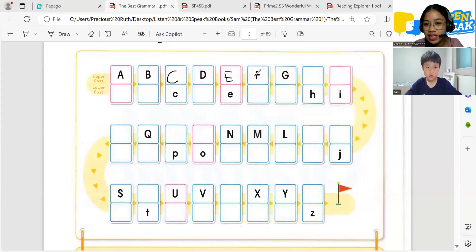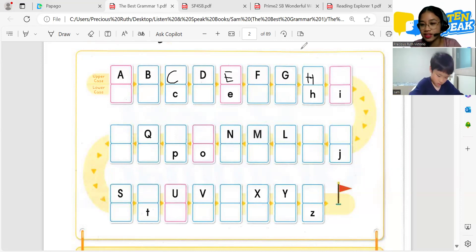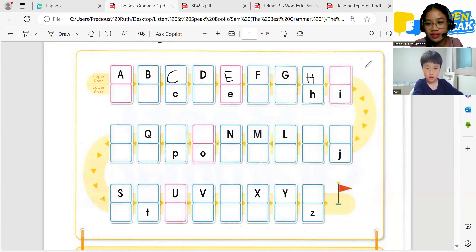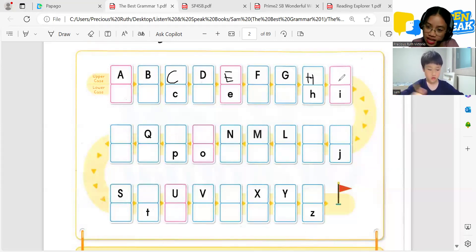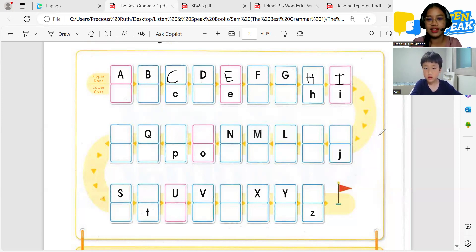A, B, C, D, E, F, G, and then letter H. Write the capital letter H. Finish? Yes, okay. Next — what letter is this one? I. You're right, the capital letter I. Let's write letter I. Finish.